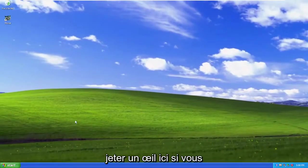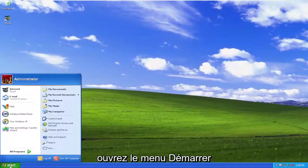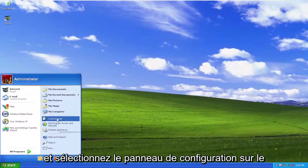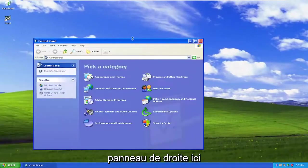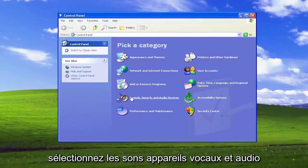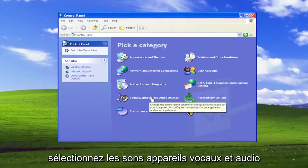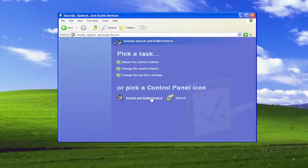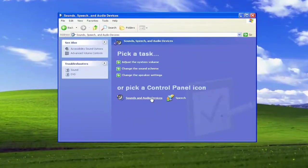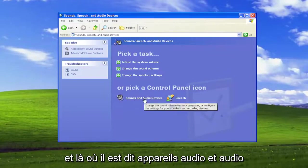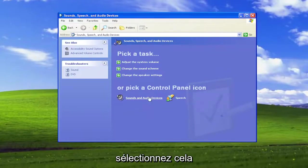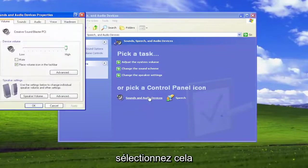Something else you can take a look into here as well, if you open up the Start menu, and select Control Panel on the right panel here. Select the Sounds, Speech, and Audio Devices, and where it says Sound and Audio Devices, select that.